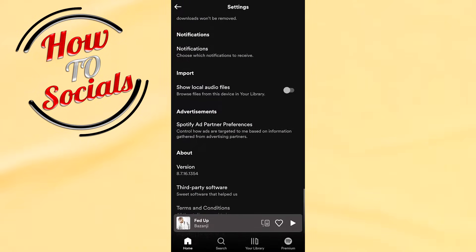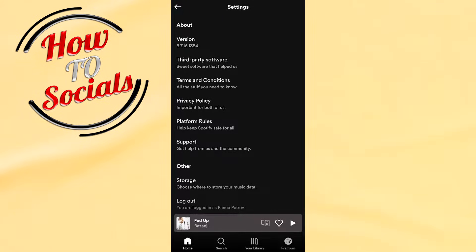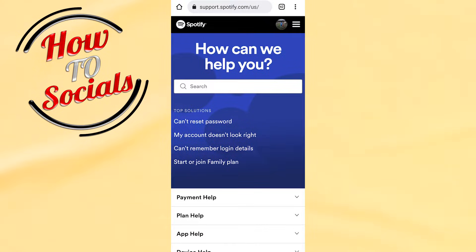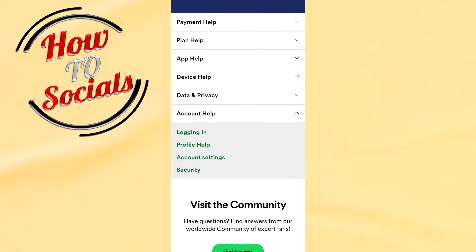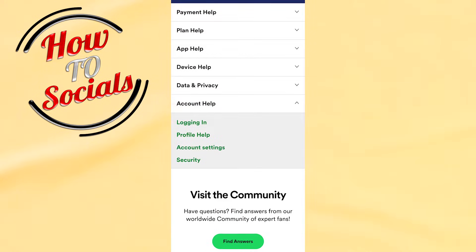Go to support.spotify.com, where you'll be able to choose more options. From there, go to account settings.